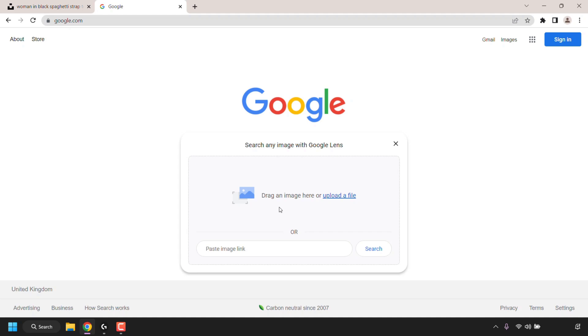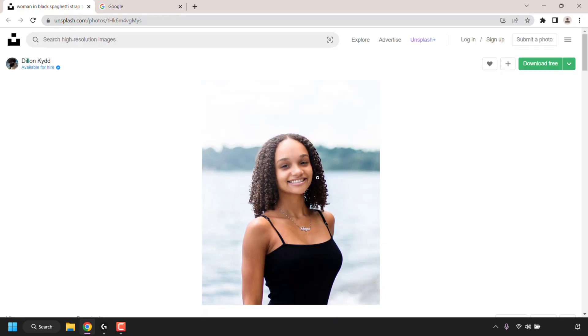The search box will now be replaced and it will say 'Search any image with Google Lens,' where you can drag an image into this box to upload it, or you can paste the image link that you want to do a reverse image search on. To perform a reverse image search on Google, we're going to need an image.